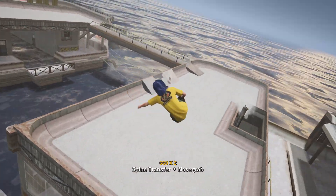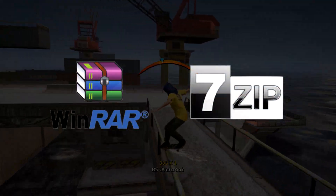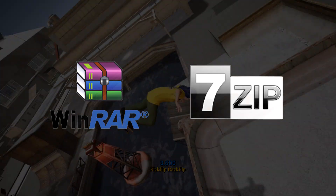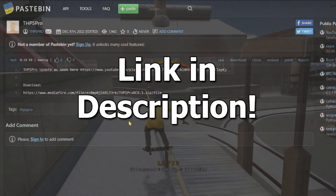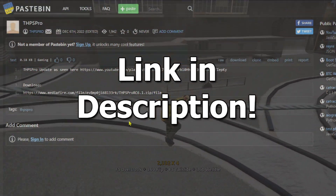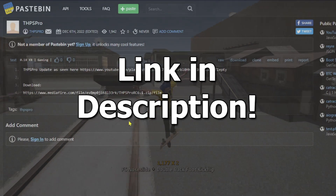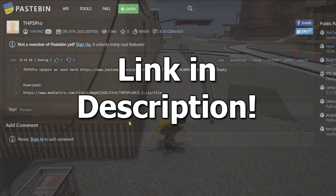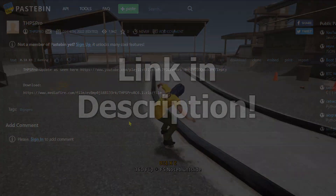First, before you go about installing this mod, you need to make sure that you have WinRAR or 7-Zip or something equivalent so you can extract a zip file. In the description I will include a Pastebin link that will include an update playlist on YouTube by the creator of this mod that shows you the latest showcase of the newest release, as well as an up-to-date download link. Make sure to check back frequently for new updates.